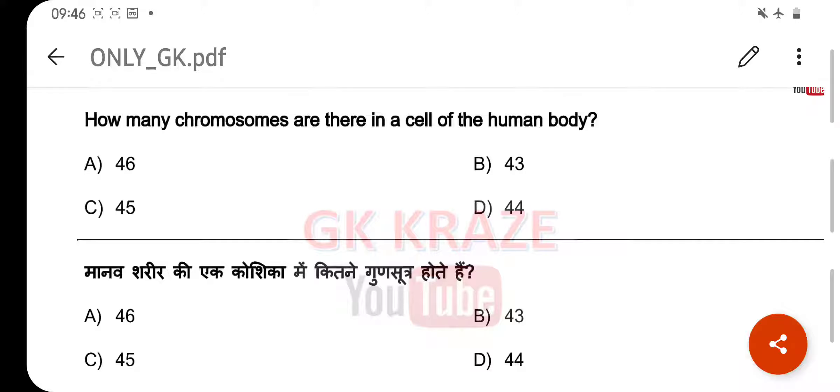How many chromosomes are there in a cell of the human body? Your right answer is 46, option A.